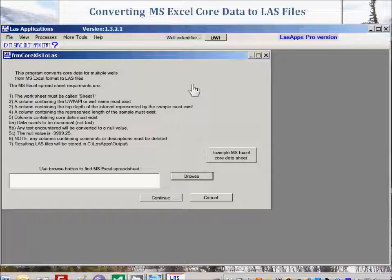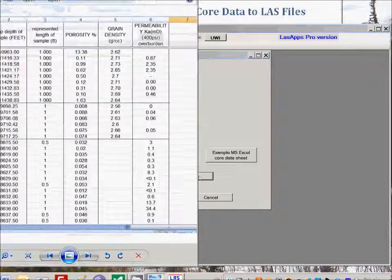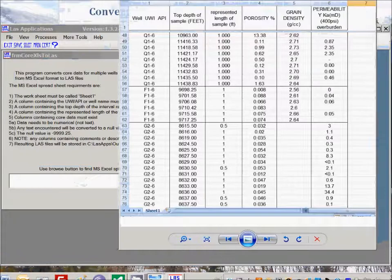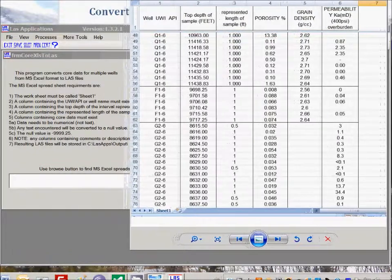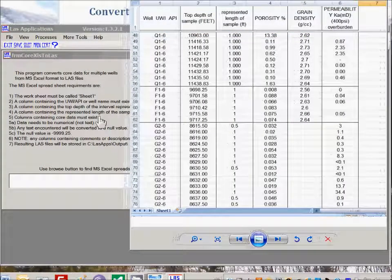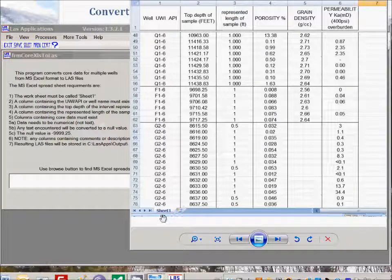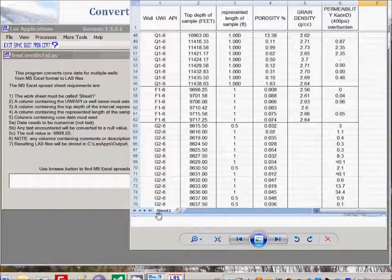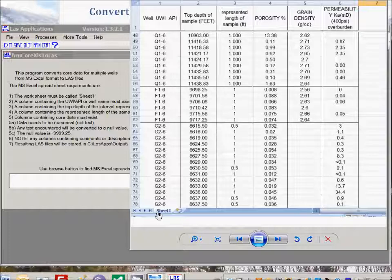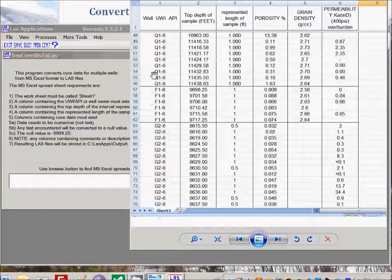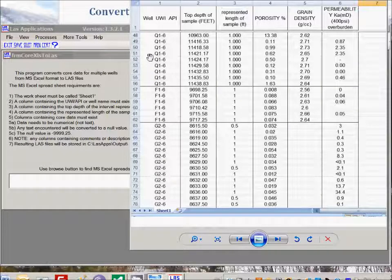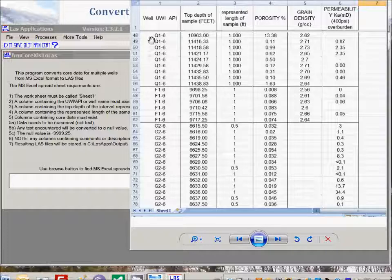The input data must be a Microsoft Excel spreadsheet, and here is an example. This spreadsheet must be called Sheet number one with a capital S. The order of the columns is not important, but one column must contain the well name, API, or UWI. In this example, that is column number one showing three different wells.